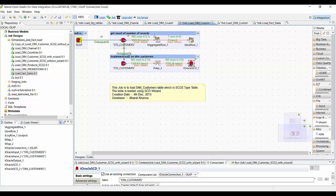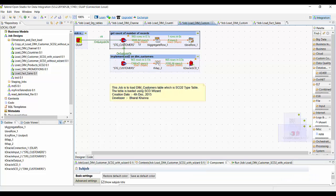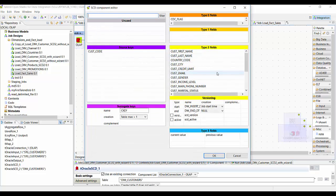In our first process, we are getting the count of the number of input records which we can store in our table. Then in SCD type 2, we can configure the t-oracle-scd component to use SCD type 2. As you can see in the t-oracle-scd component, we are going to apply type 2 fields to all of these columns.